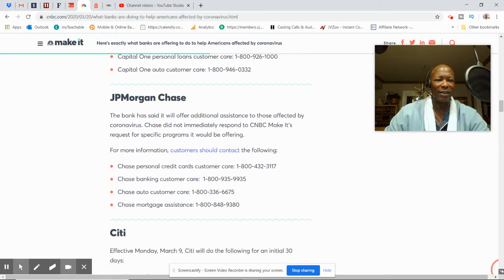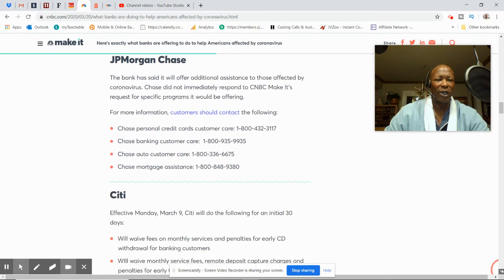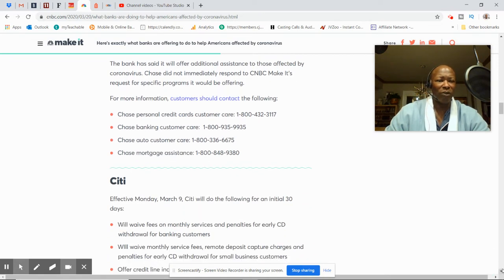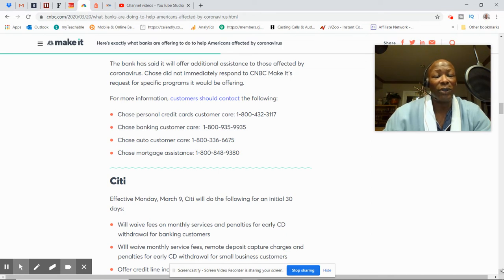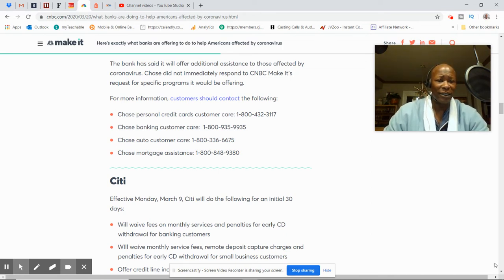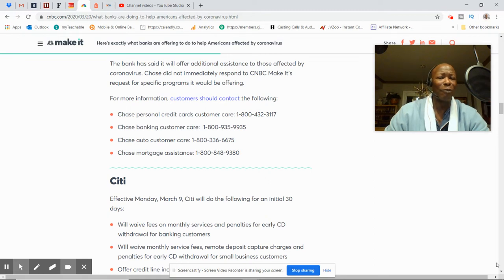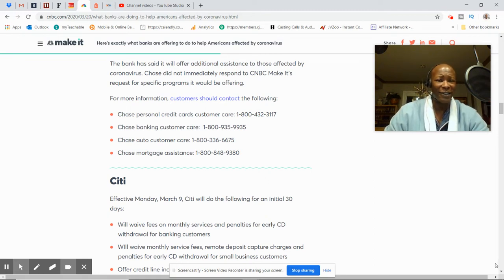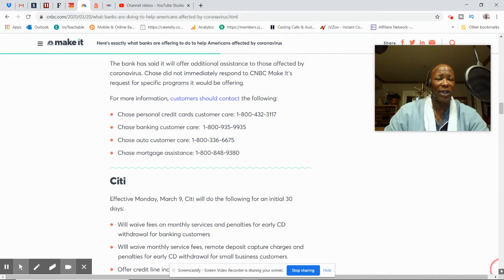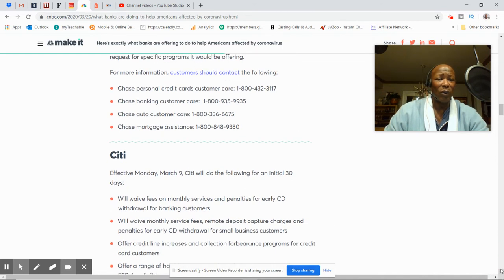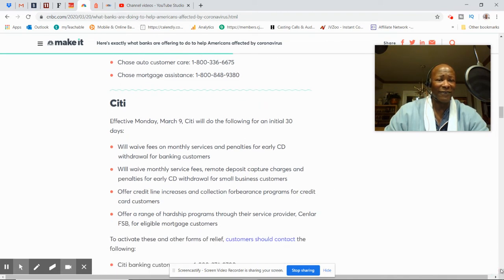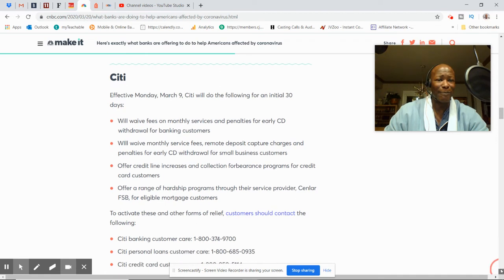JP Morgan. Personal credit card, banking, customer care, auto customer care, and mortgage assistance. So they have different numbers. Look, you're probably going to have to get on the phone, folks, and wait a little while to get on, because I'm sure they're very busy. But it's worth the time and effort to do it.